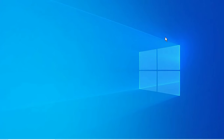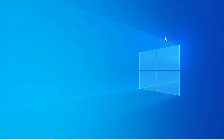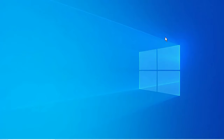I'll be showing you all the steps one by one, so do watch the video till the end. First I'll show you what settings you need to do on your mobile phone, and after that I'll show you how to connect your mobile phone to Android Studio. So let's dive in and go to the settings of the mobile phone.